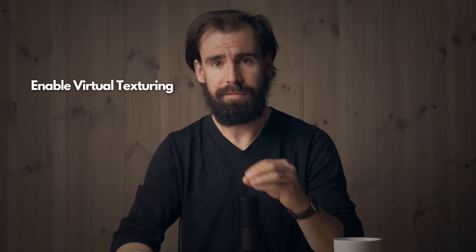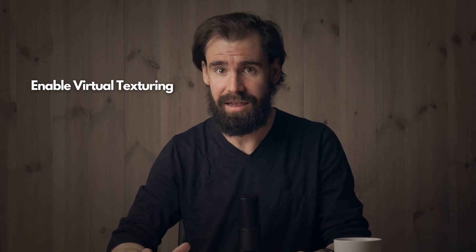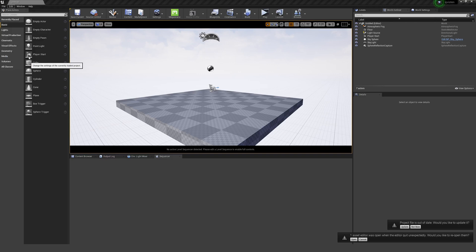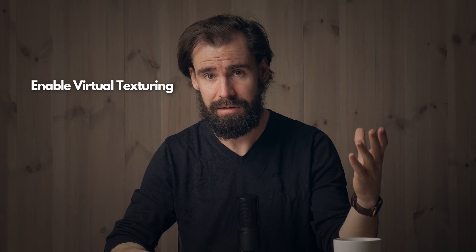A suggestion I often give people asking about this crashing issue is to turn on Virtual Texturing. Virtual Texturing is a way to allow Unreal to reduce its memory usage while simultaneously allowing larger resolution textures — it's basically magic. To enable it, go to the Edit tab up top, go to your Project Settings, type "virtual" in the search bar, scroll down a little, and you'll see "Enable Virtual Texture Support." Make sure that checkbox is checked, restart your engine, and try rendering one more time. Chances are this will solve your issue.